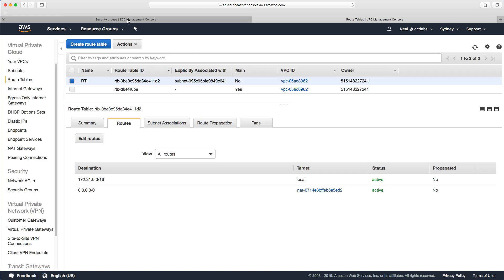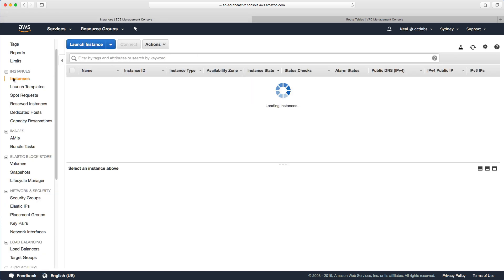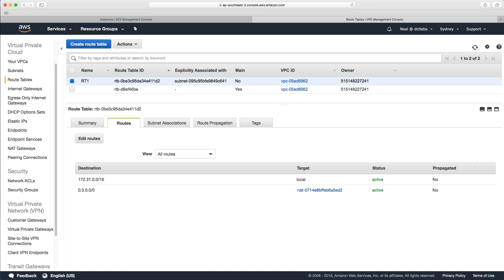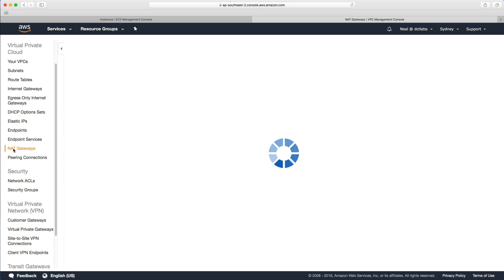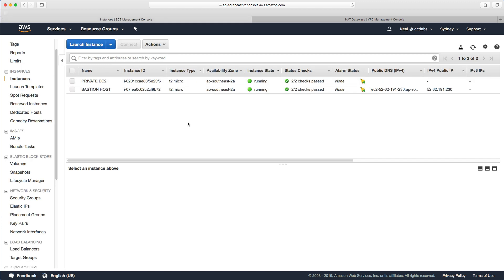Go back to the EC2 management console and see where we are. We've got these two hosts and our NAT gateway which is still in pending status. What I want to do now is connect via my bastion host to my instance in the private subnet so we can run some commands and see if we can connect to the outside world.